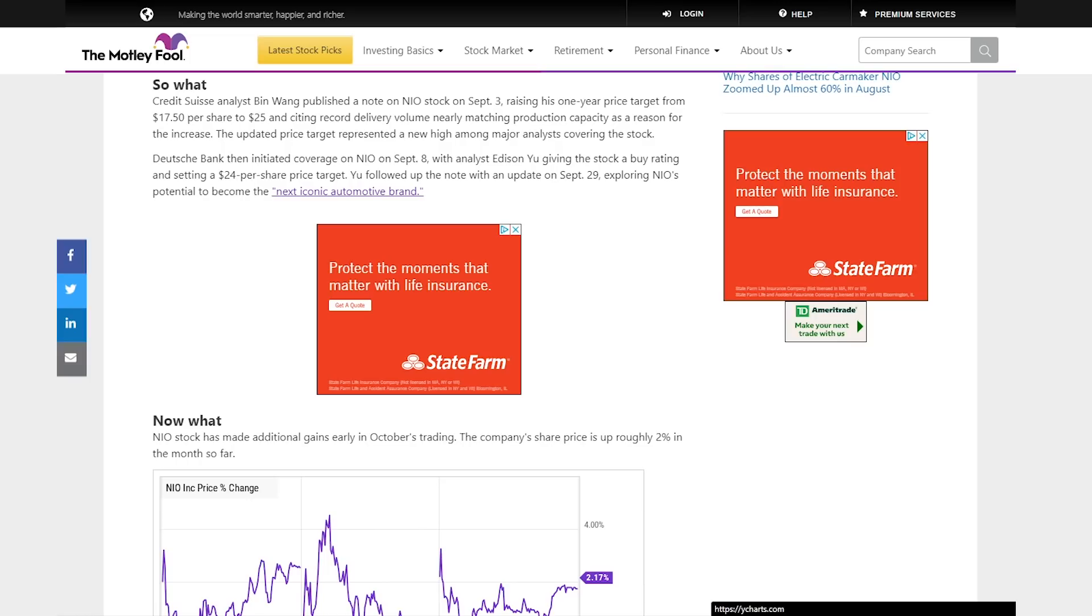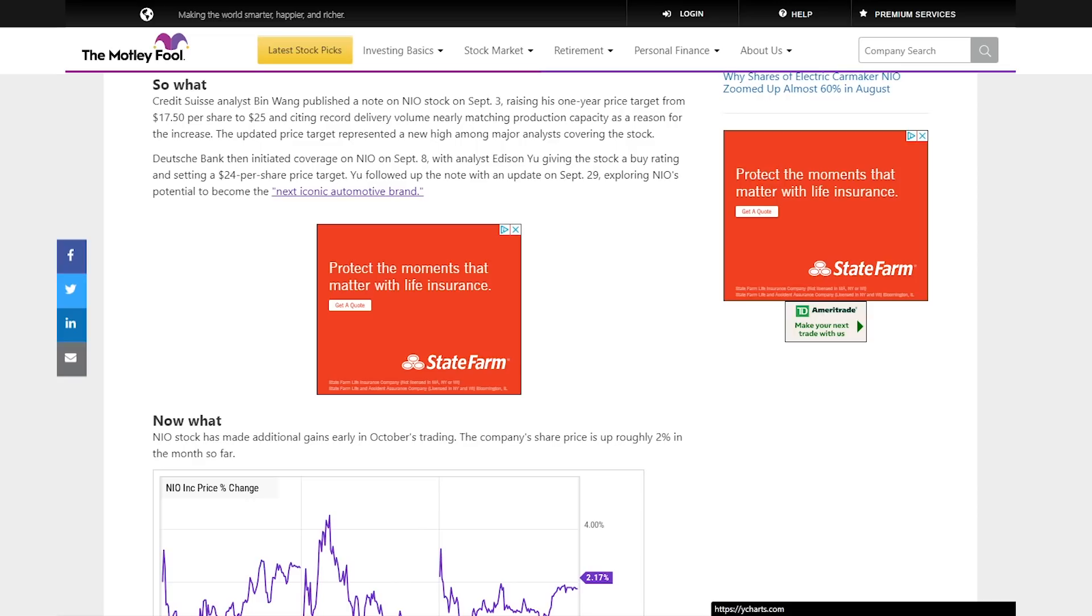At the time, that was the new high among major analysts. But then fast forward a few days, and from the German bank, Edison Yu on September 8th set a buy rating and improved his price target up to $24 per share. And then at the very end of September, on September 29th, Edison Yu also said that NIO was potentially going to become the next iconic automotive brand.